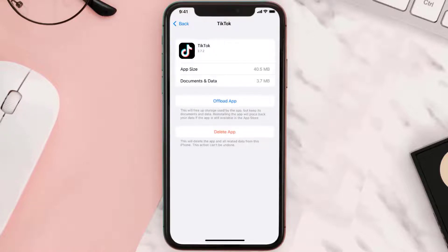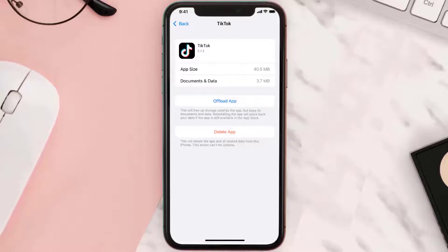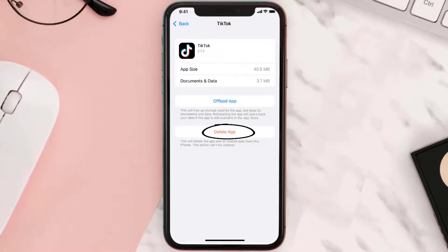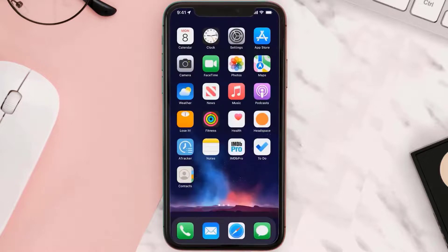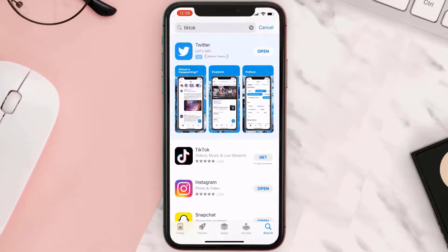This should fix the issue, but if it doesn't, then you need to completely reinstall the app. Follow the on-screen instructions to navigate all the way to the app page. Once you're on this screen, tap on Delete App to uninstall the app from your device. Once uninstalled, you need to open up App Store and then search for the app here. Then click on this Get button to install it back on your device.